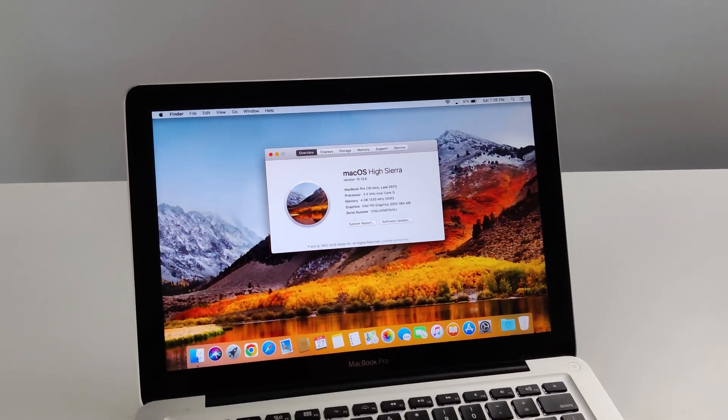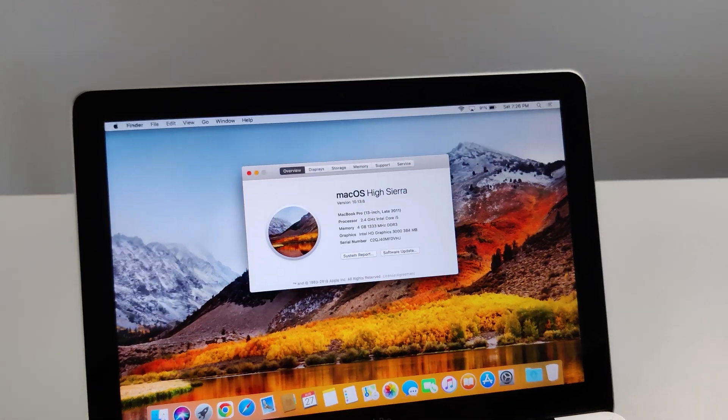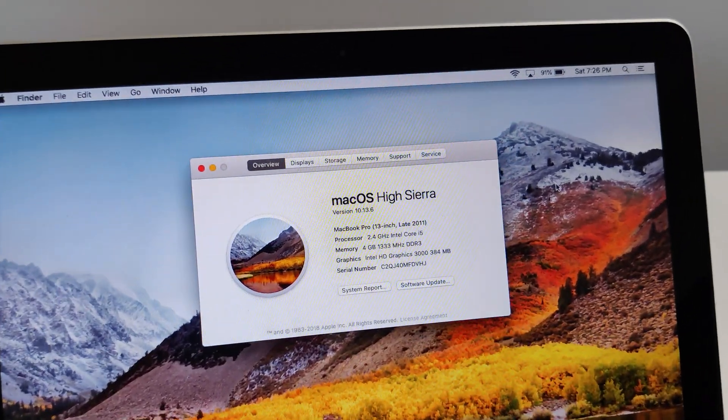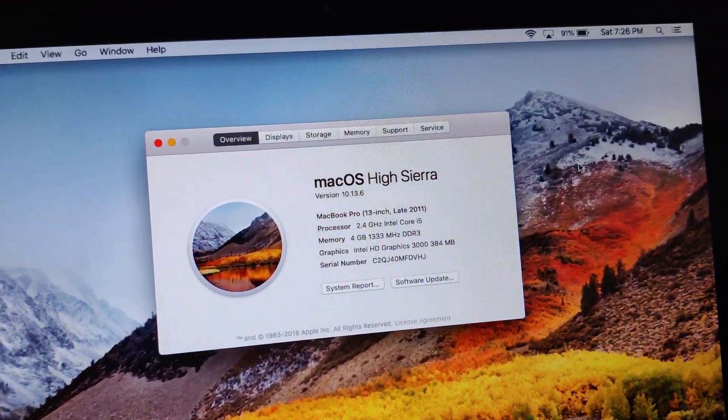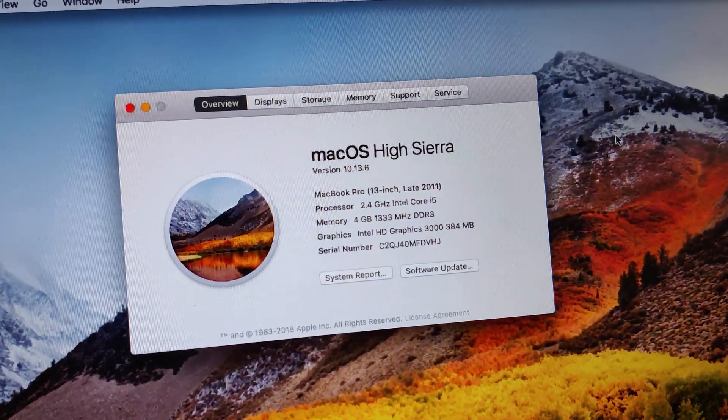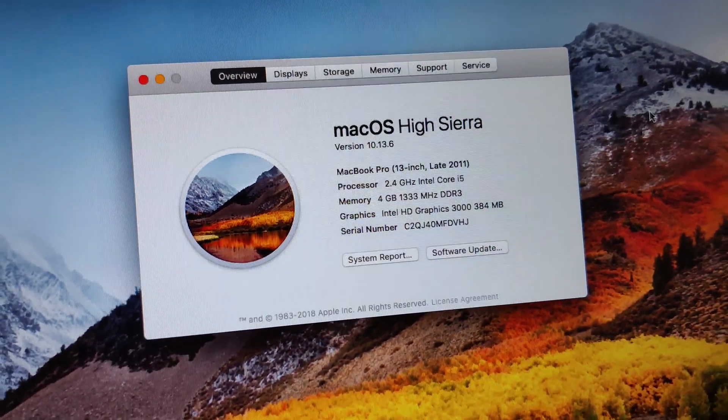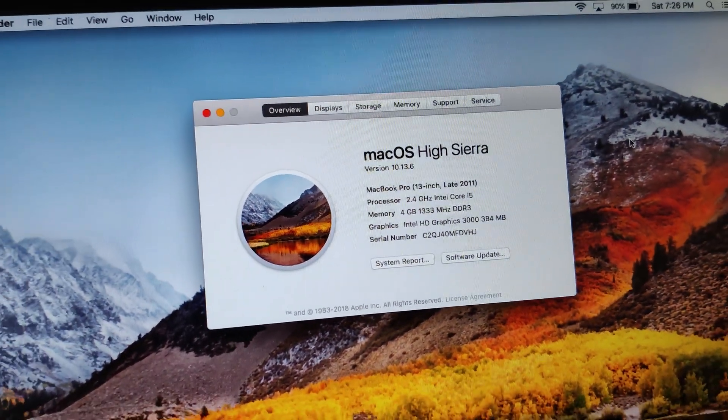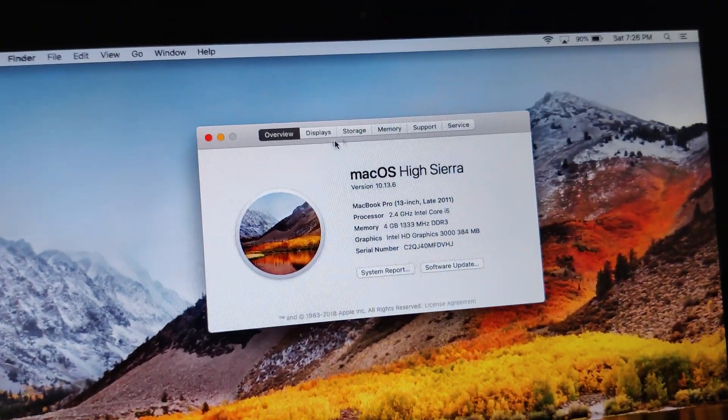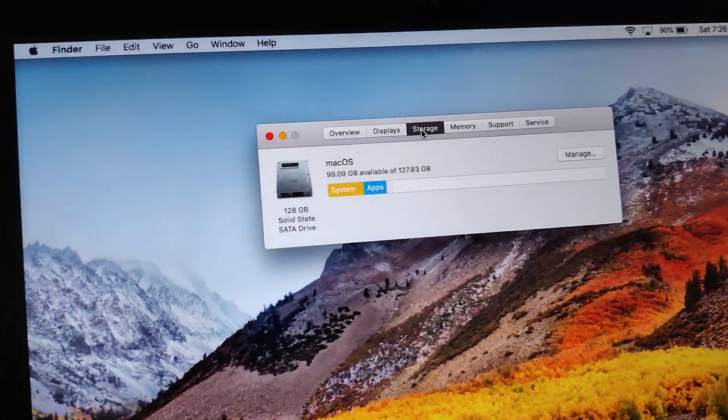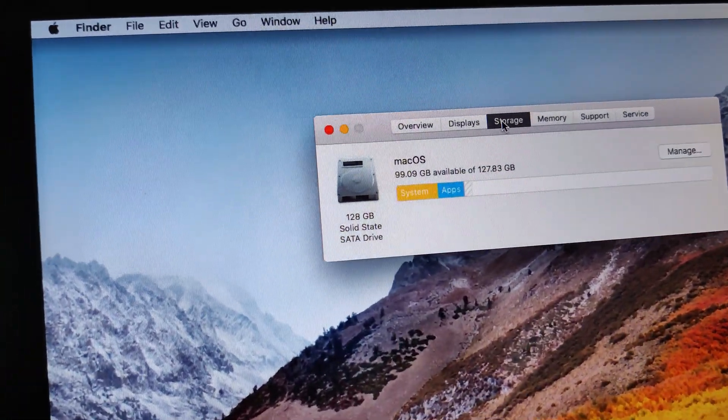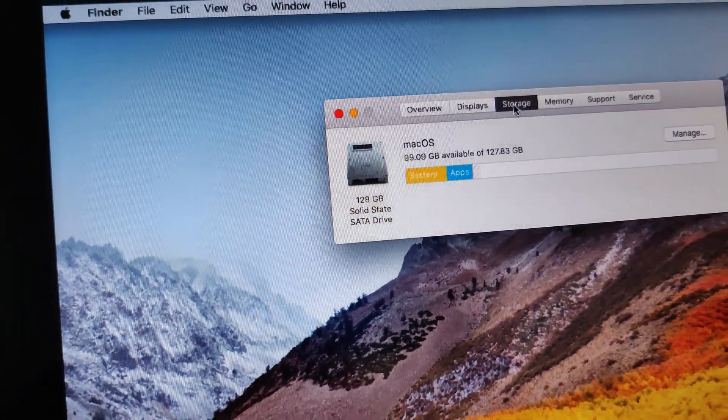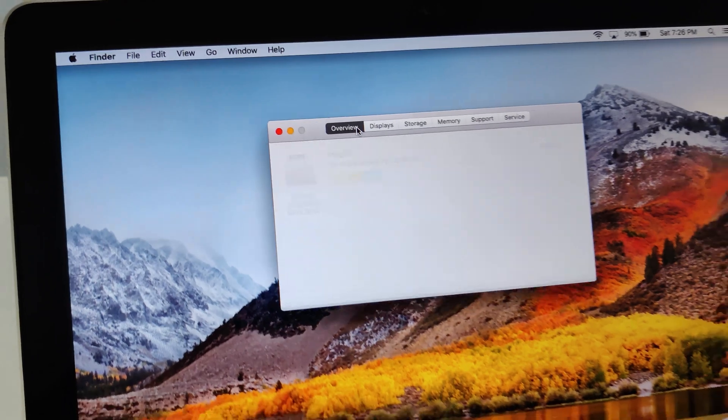First and foremost for full transparency, this is a 13-inch 2011 MacBook Pro with i5 CPU, 4 gigs of RAM. It's running macOS High Sierra, which is the highest officially supported OS, and it's also got an upgraded 128GB solid-state drive.